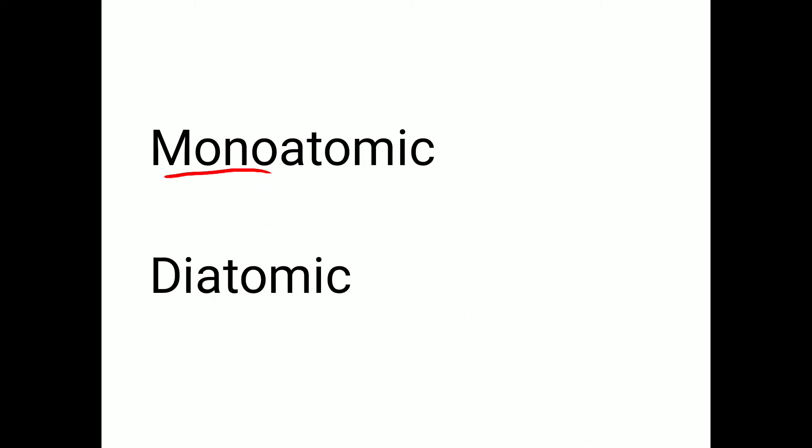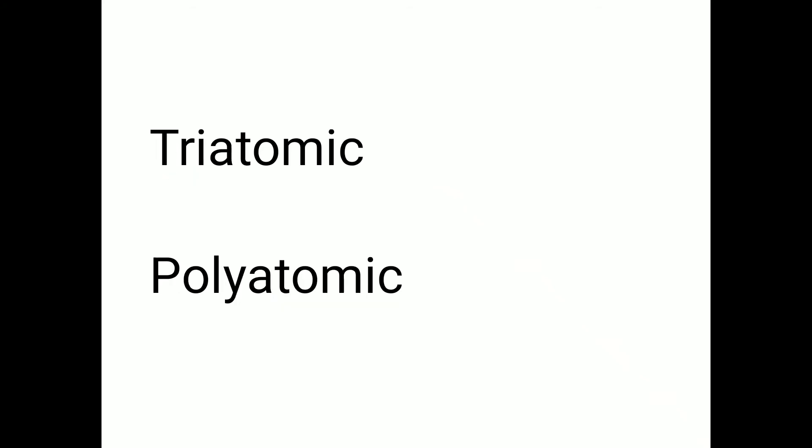Monoatomic. M-O-N-O-A-T-O-M-I-C. Monoatomic. Diatomic. D-I-A-T-O-M-I-C. Diatomic. Triatomic. T-R-I-A-T-O-M-I-C. Triatomic.